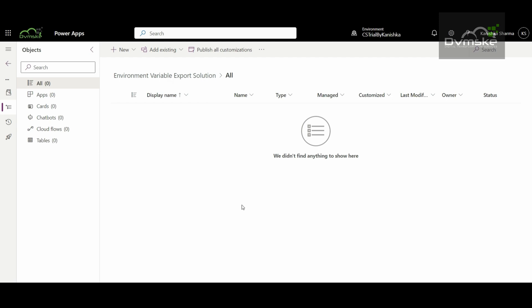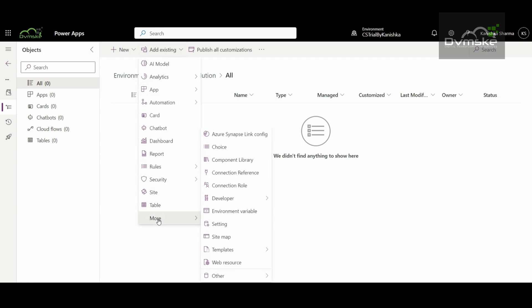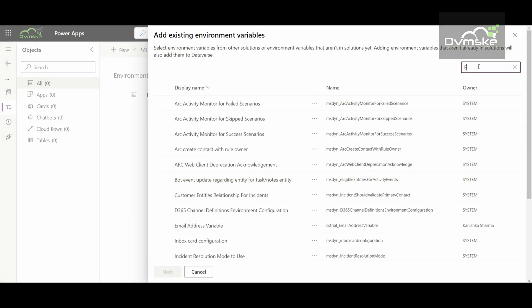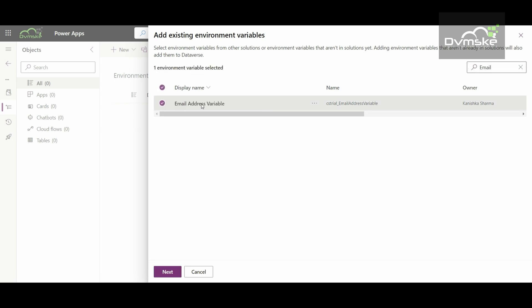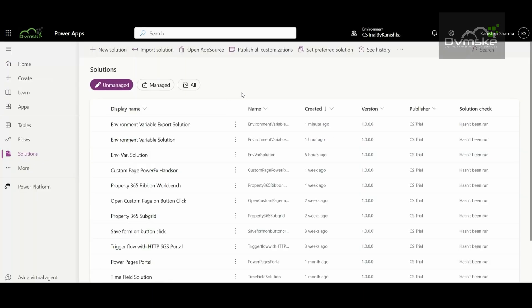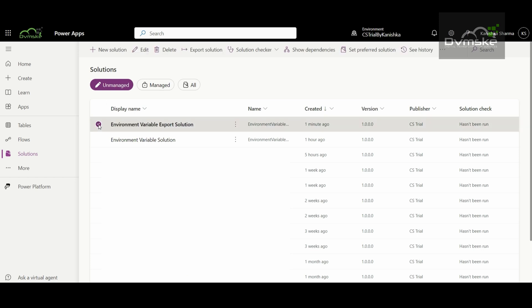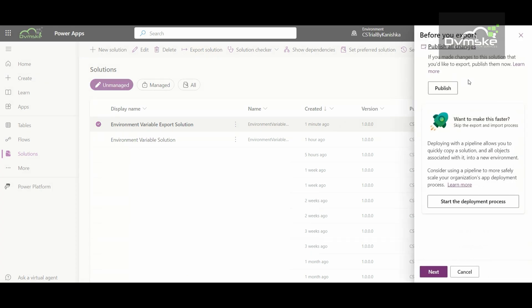To do this, you can create a new solution in your source environment. I have already created a solution named 'Environment Variable Export Solution.' In this solution I will add the existing environment variable — I'll go under Add Existing, select More, and choose the environment variable option. I'll search for 'Email Address Variable,' include its definition, and add it. Now I will export this solution to my target environment, 'Sales Trial,' by selecting Export Solution.